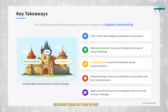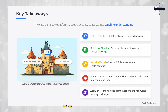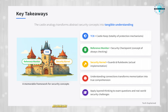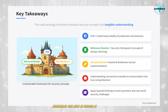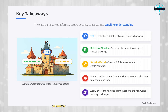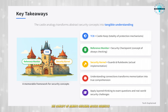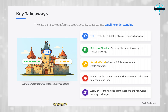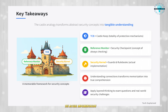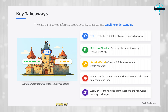Let's wrap up with the key points. The TCB is like the castle keep — the totality of protection mechanisms that must be guarded at all costs. The reference monitor is like the security checkpoint — the concept of always checking access requests. The security kernel is like the guards and rulebooks — the actual implementation doing the checking.